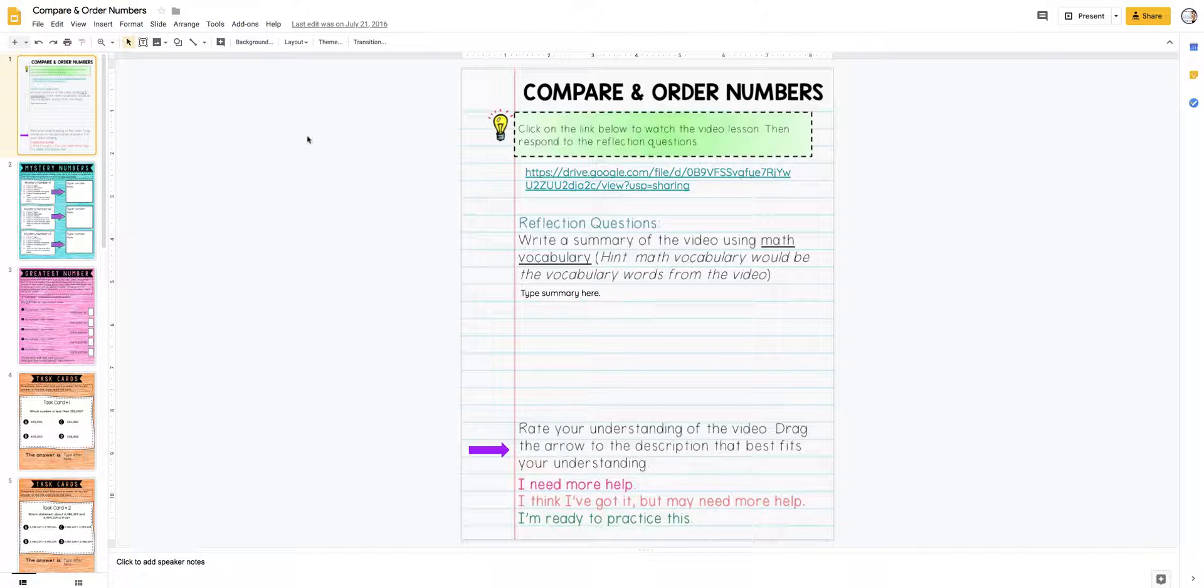So this is an example. This is one of the sets of activities that my kids do for place value - comparing and ordering numbers. You can find this in my TeacherPayTeachers store.